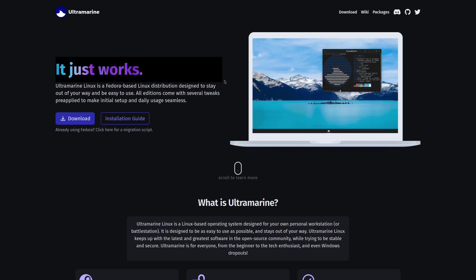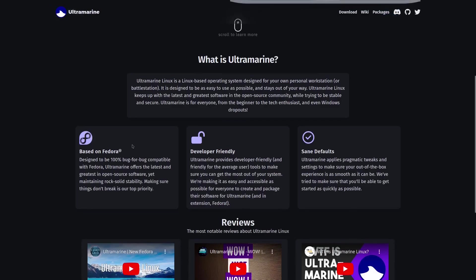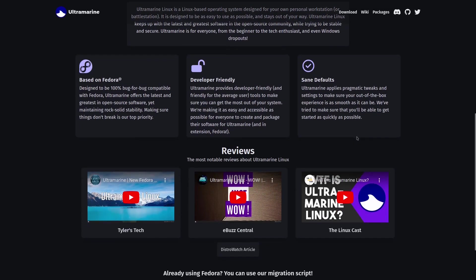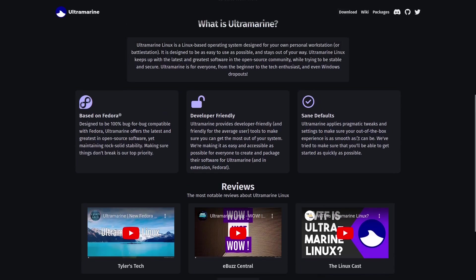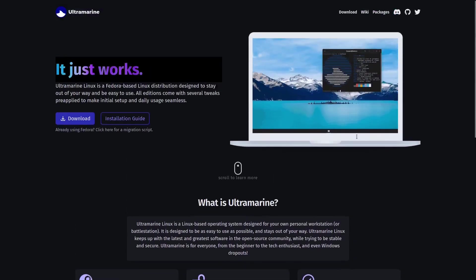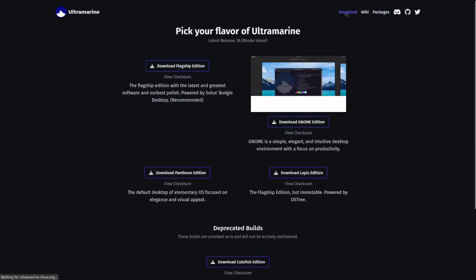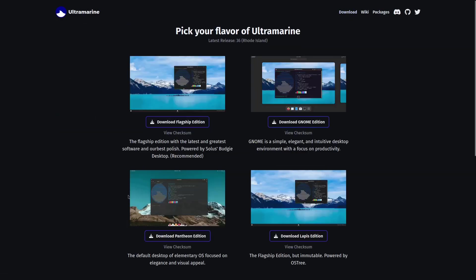You come down, you've got a little bit of information here. Ultramarine Linux is a Linux-based operating system designed for your own personal workstation or battle station, designed to be 100% bug-for-bug compatible with Fedora. So if you like that dependability of Fedora, you will like this. It's developer friendly and it's got same defaults of things that you can use. You've got a good wiki, you've got packages, and then you've got Download up here.